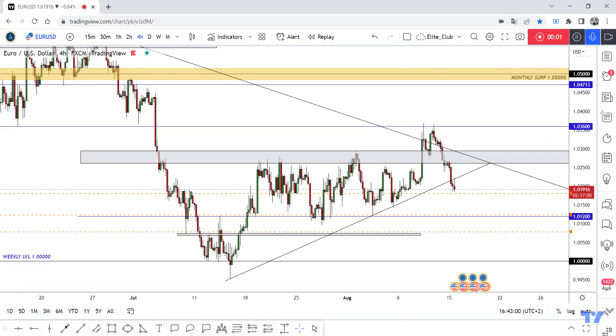Hey everyone, I hope you guys are having a great day. This is EUR/USD and we are on the four-hour timeframe. If you guys are following this pair, you would know that it has been moving in a downtrend line for a long time.